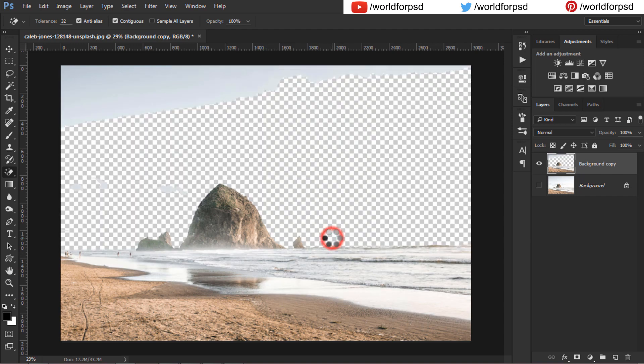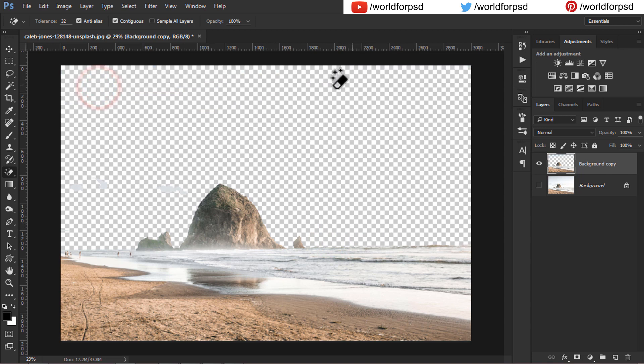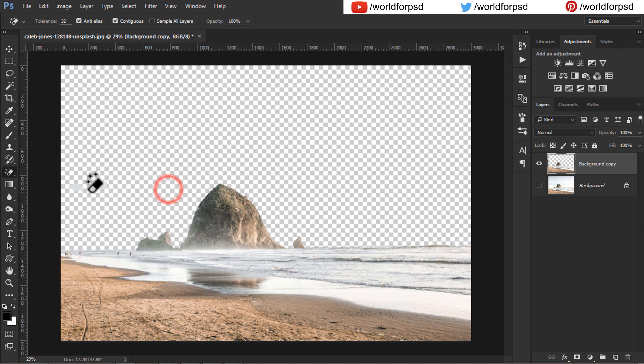Use the magic eraser tool to get rid of the sky white portions. Click on the white portions and you will get rid of the whole sky in one go. Now check on the background layer to see the difference.